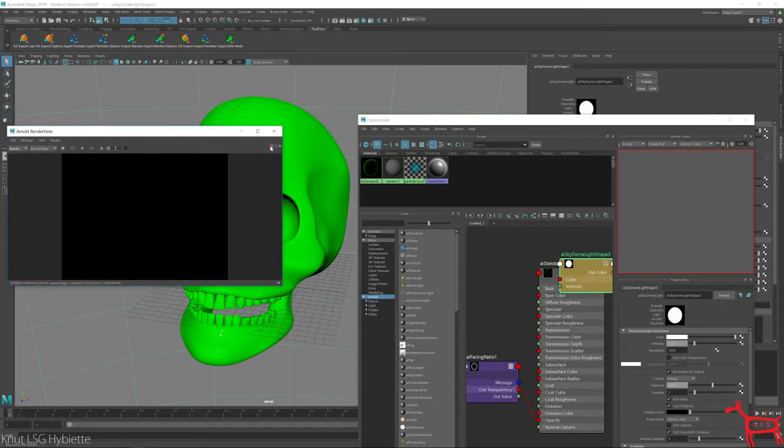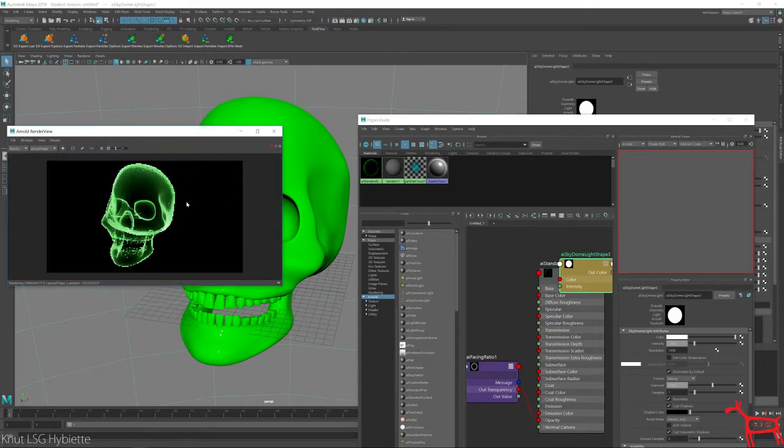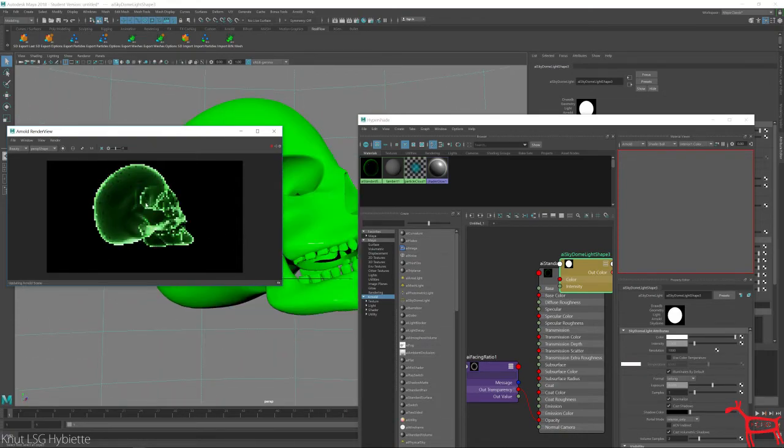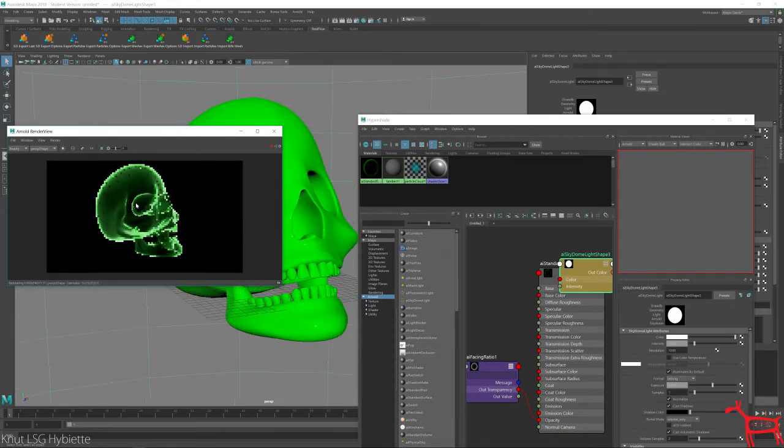And I'm going to hit render. I get this. An x-ray look to it.